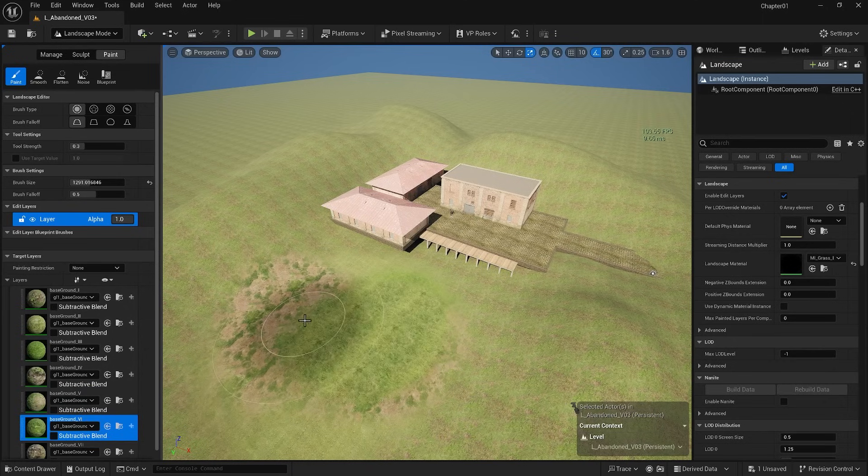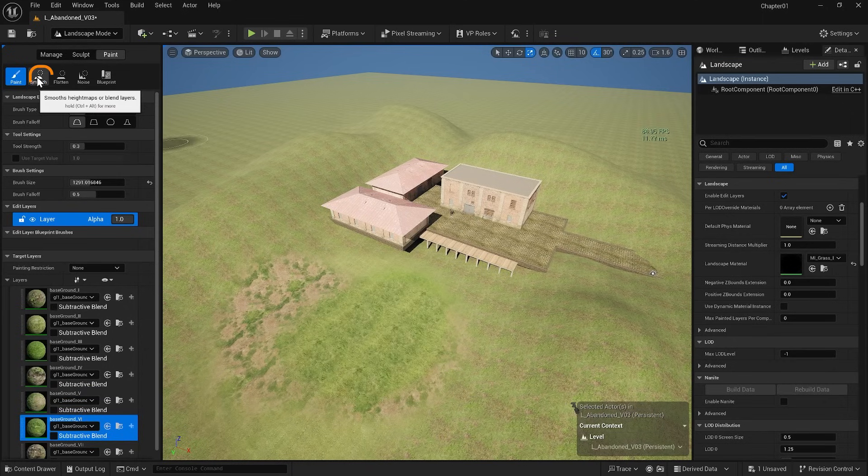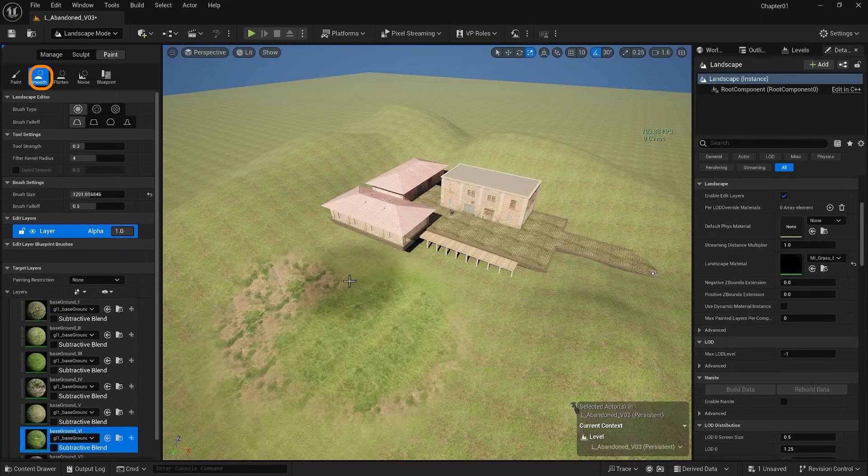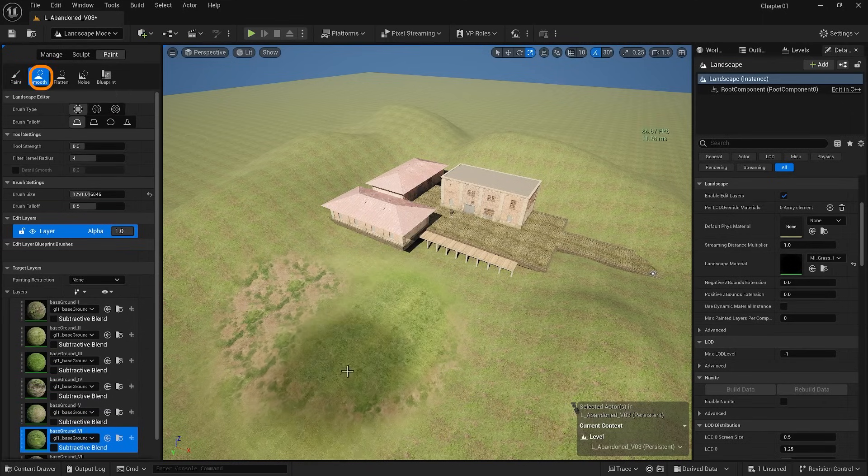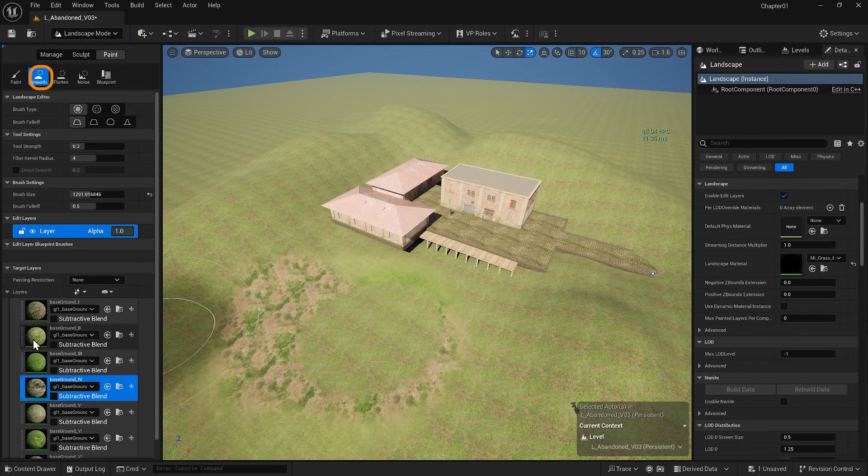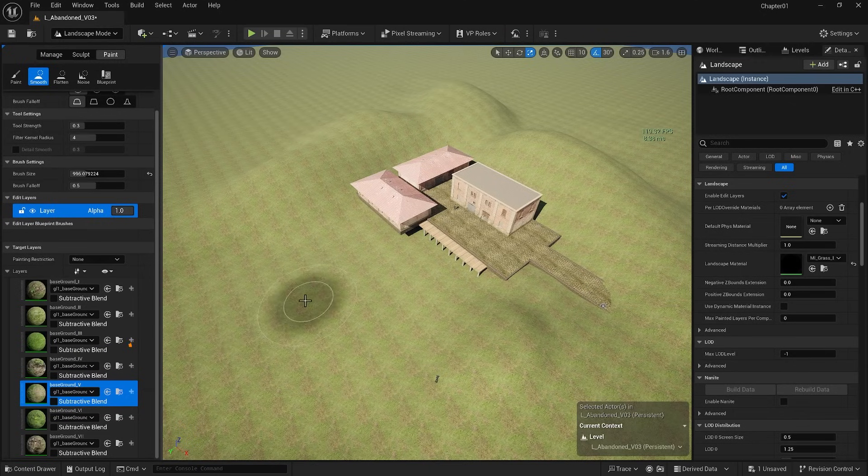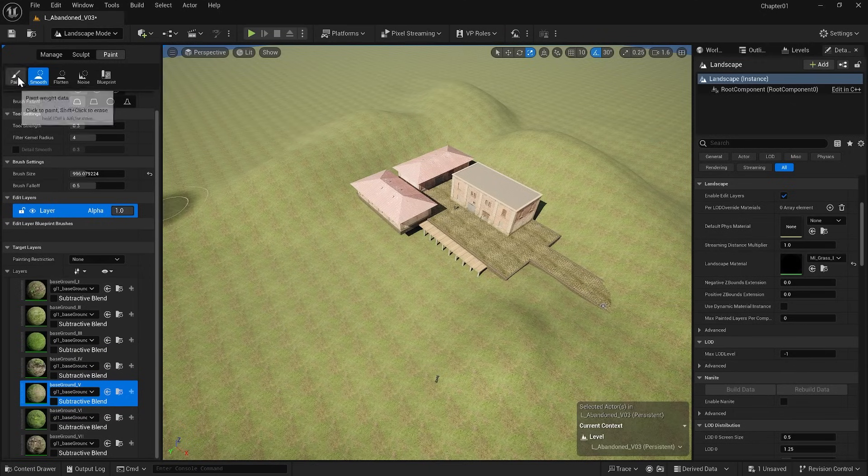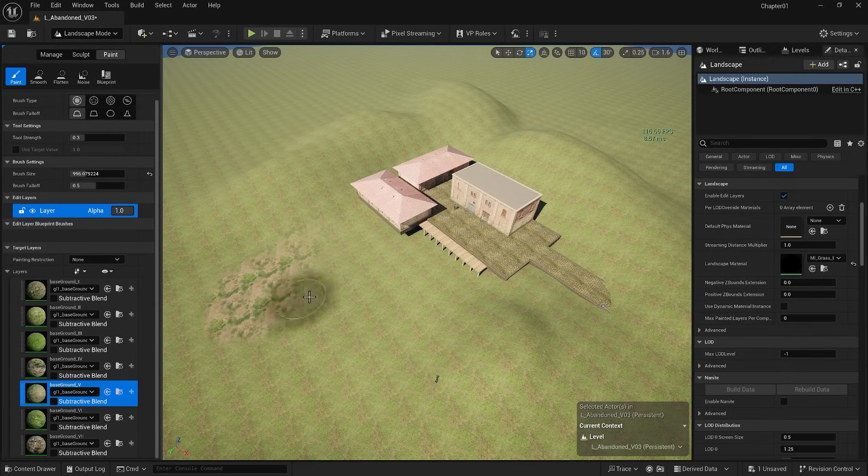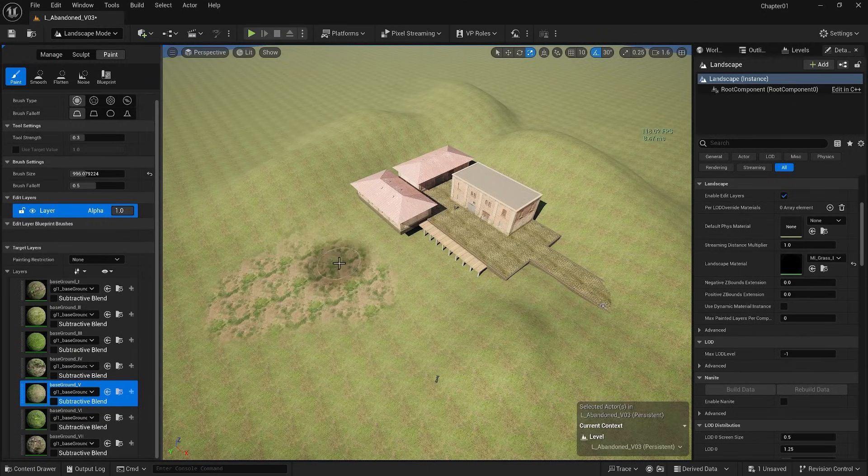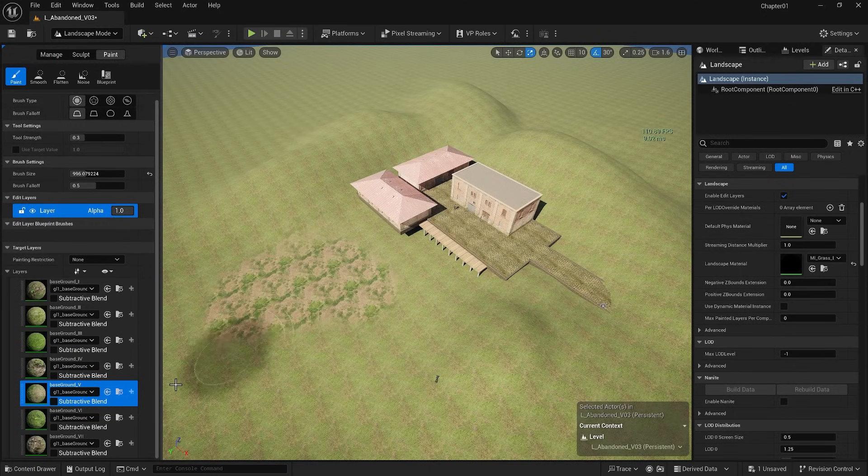Also, I can pick a smooth brush to smooth the edges of the landscape I painted. If you right click, you have the option to fill the layer, clear it, or rebuild it. Now that we understand how a landscape material works, we can begin painting our landscape.